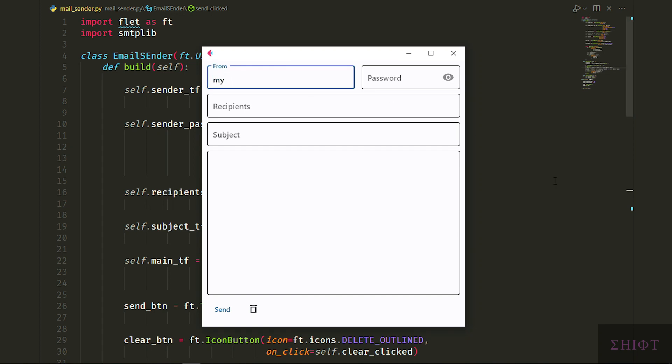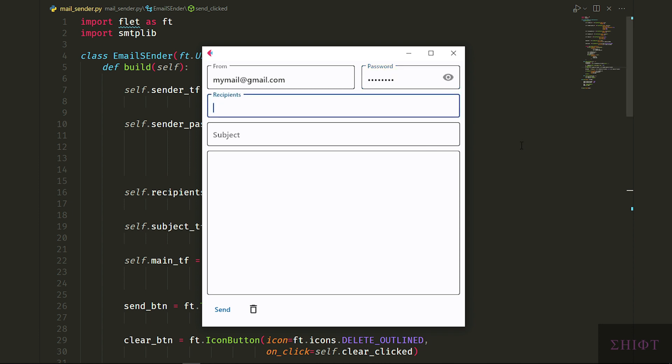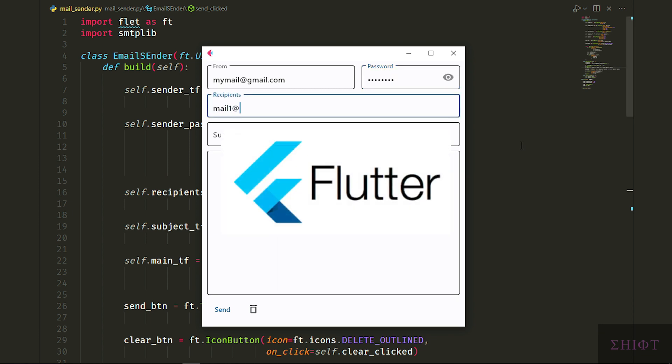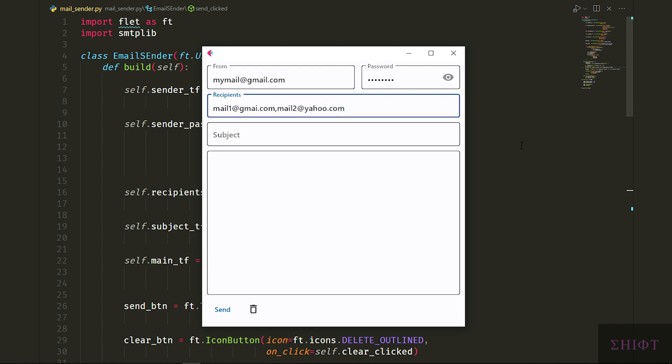Hi guys, welcome. Today we'll create an email sender with a good looking graphical interface. For the GUI, we'll use Flet framework which is based on Flutter that makes it really easy to build modern nice looking interfaces.